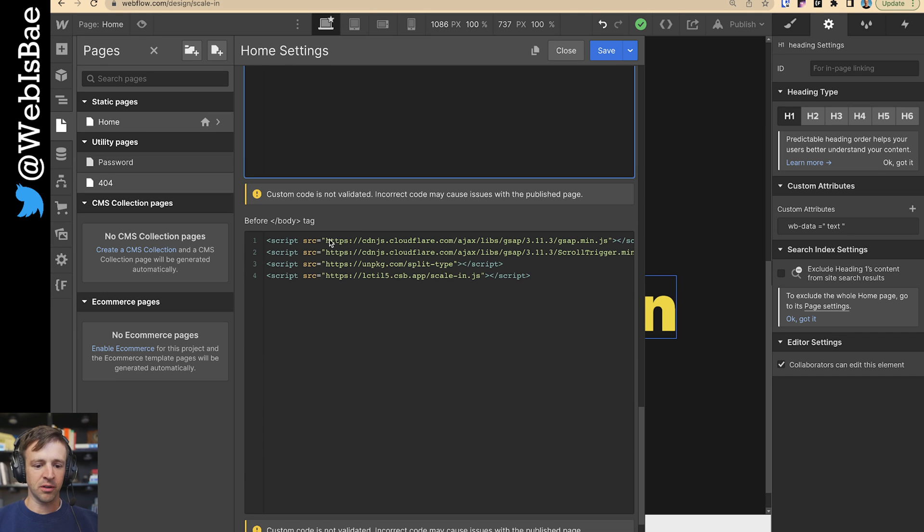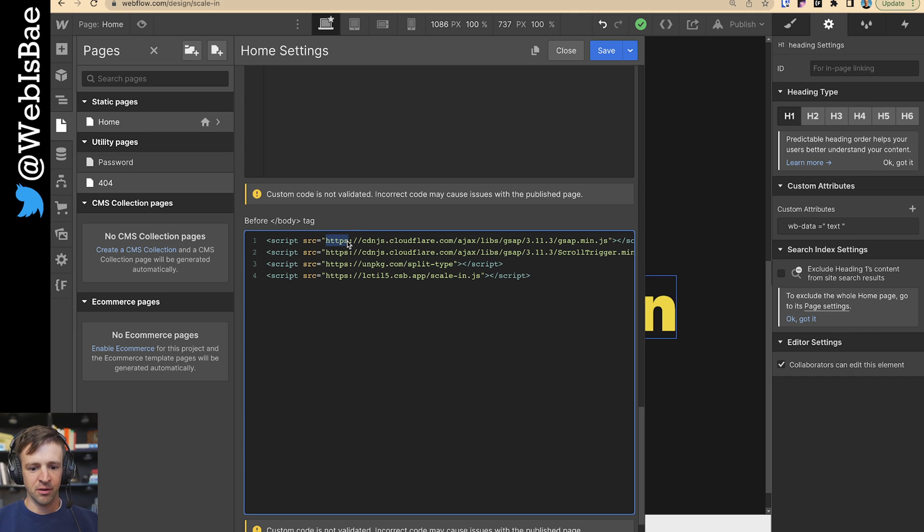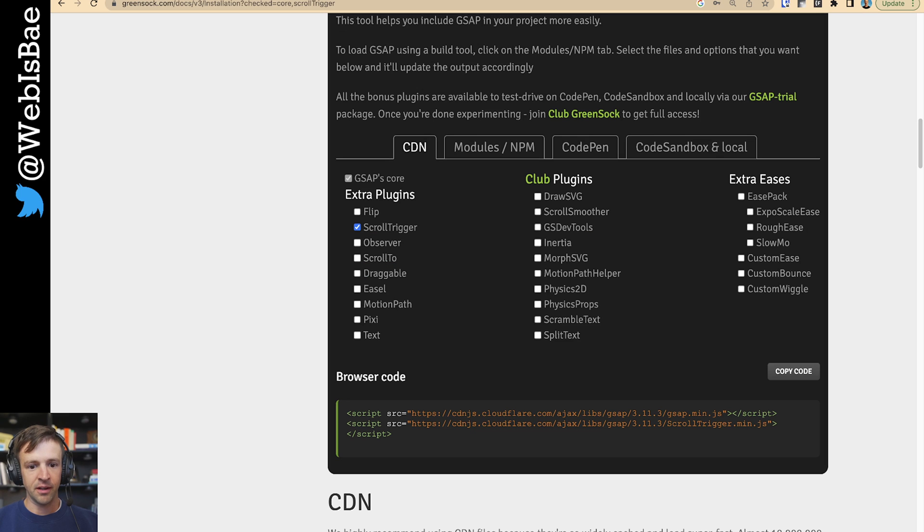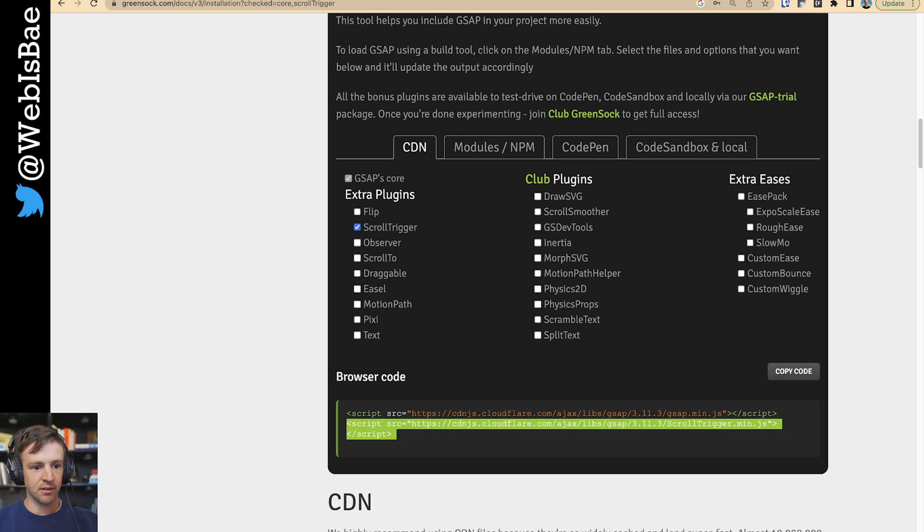Further down in the before closing body tag, we're going to load the normal GSAP library as well as the scroll trigger plugin. On the GSAP install page, you just want to click scroll trigger here, and you're going to be loading both of these.